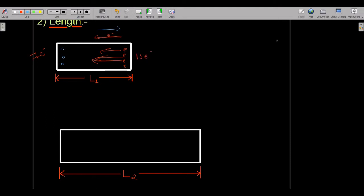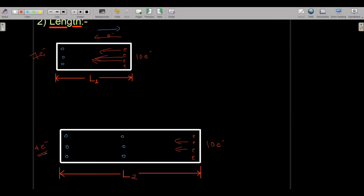When the length of the conductor increases, obviously more nucleus of atoms get accommodated in it. If I try to move 10 electrons through this longer conductor, when the electrons come out, I can only see around 4 electrons moving out of the conductor. The number of electrons has decreased — over here it was 7 and now it is only 4.